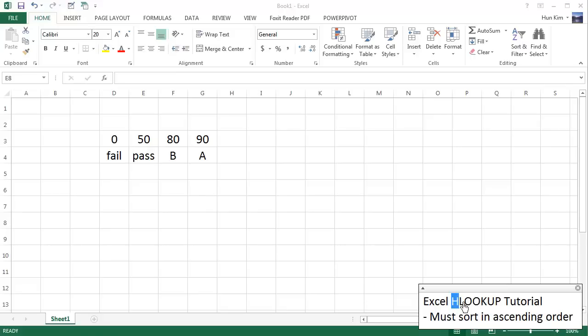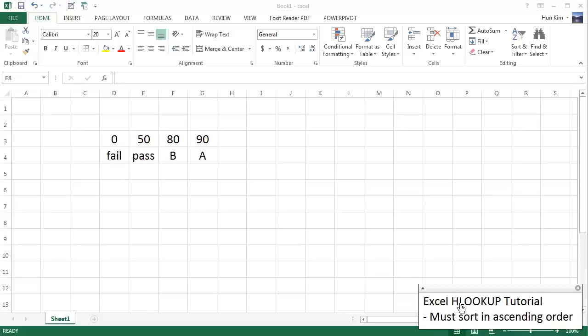The letter H stands for horizontal, whereas the letter V for VLOOKUP stands for vertical. So this is essentially the same function as VLOOKUP, except we just have to think horizontally.